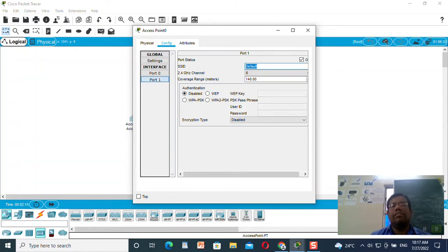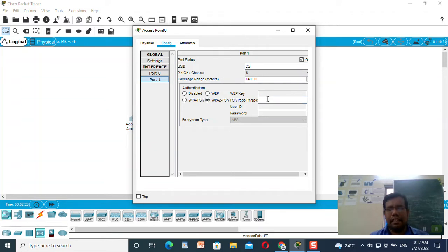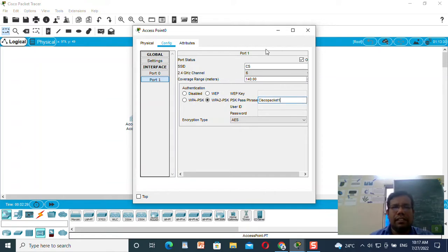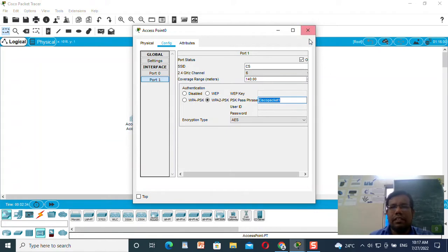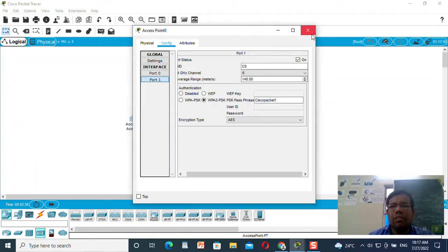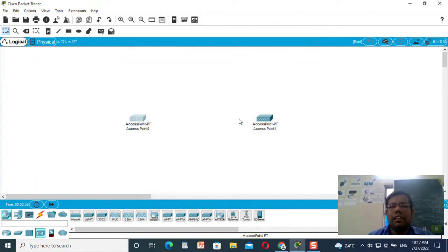Here I need to add the SSID. I need to define two networks: one network is CS, that is Computer Science. I will define the WPA2-PSK key — I am going to use the same key, that is 'cisco packet one'. The password for accessing this access point is 'cisco packet one'. I will copy this password for better use. I have done the configuration of access point one, that is access point zero, the first access point.